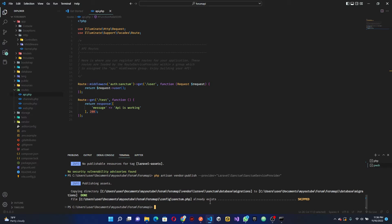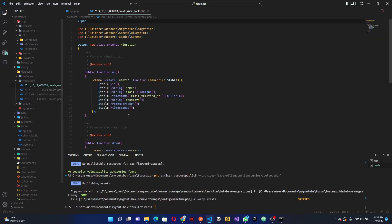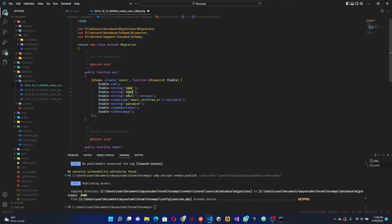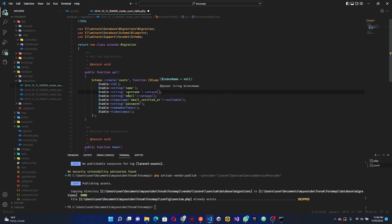To get started, remember I talked about migrations. We can go ahead to the database here, click on migration, and click on 'create user'. This is accepting a name, email, and a password. But I also wanted it to accept another parameter, which is why I didn't run the migration yet — we needed to add a field called username, and the username is going to be unique.